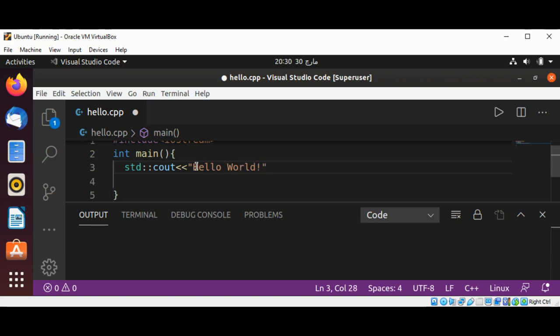Then to end the statement, I use a semicolon, and this cout will print Hello World on our terminal.